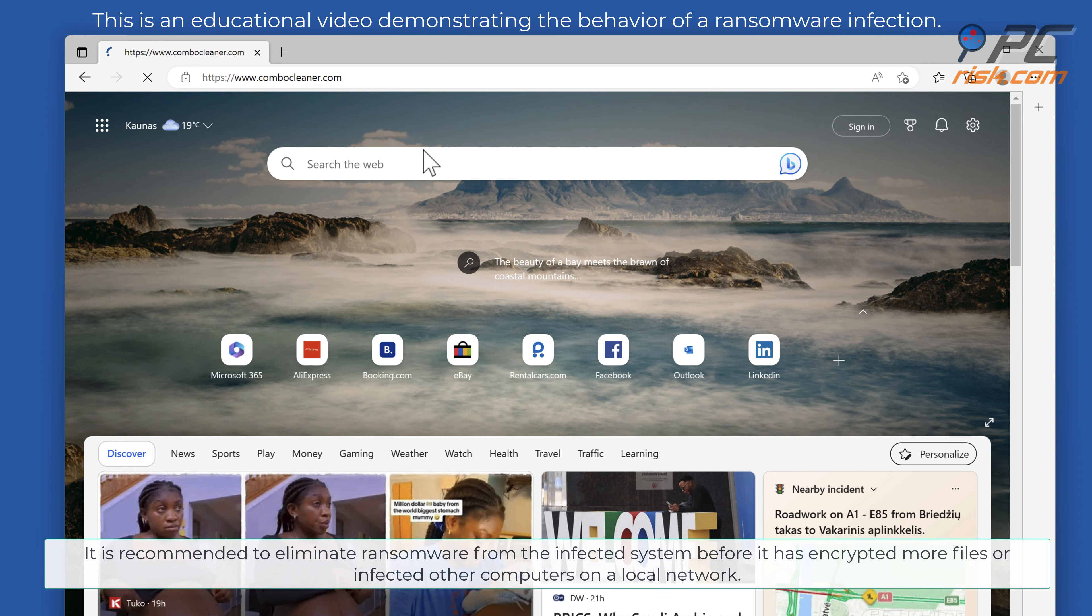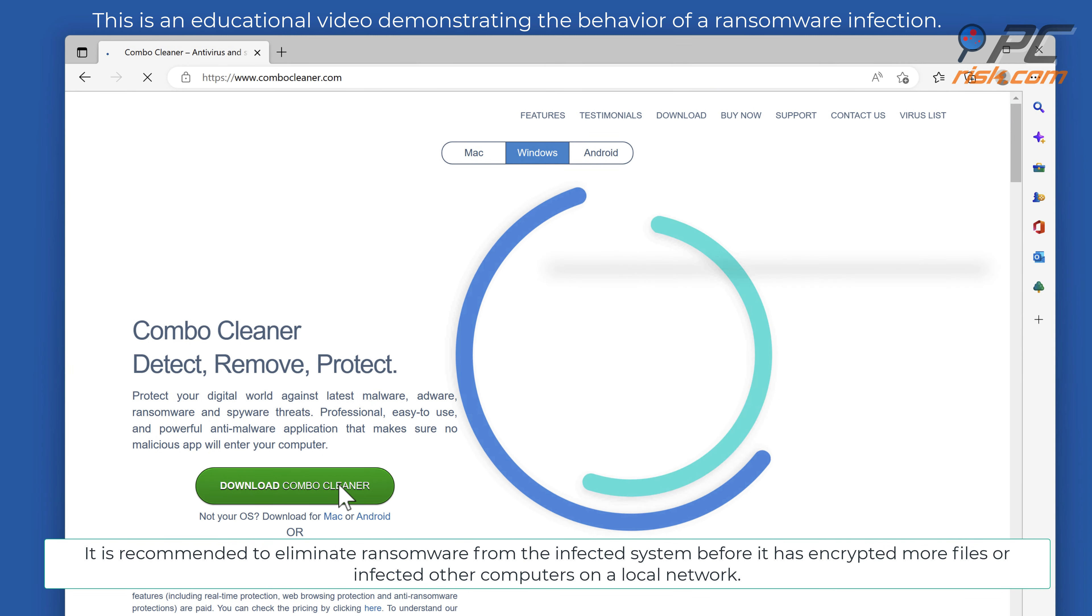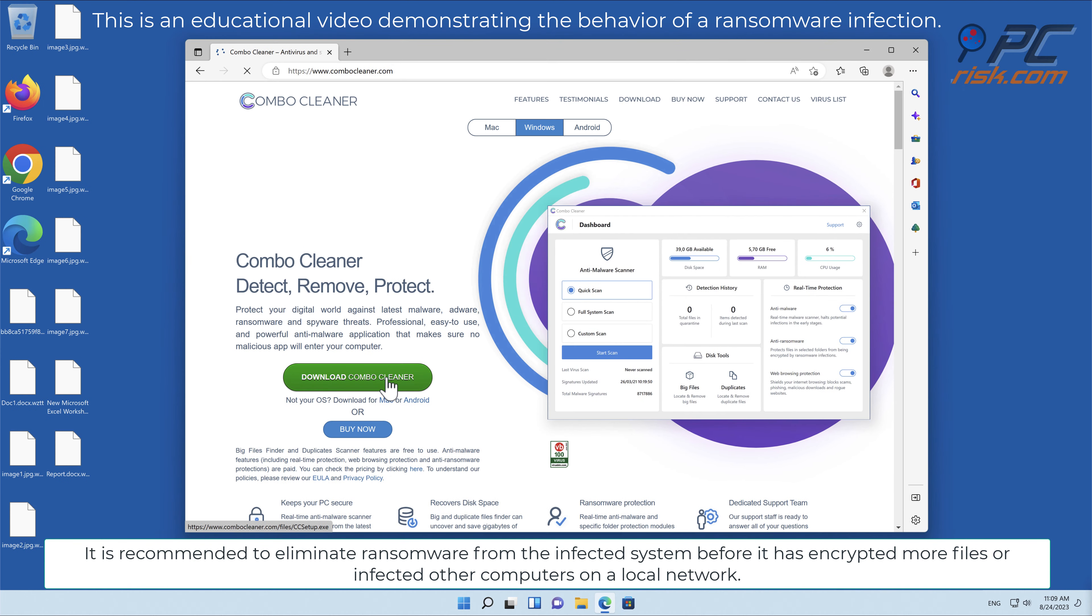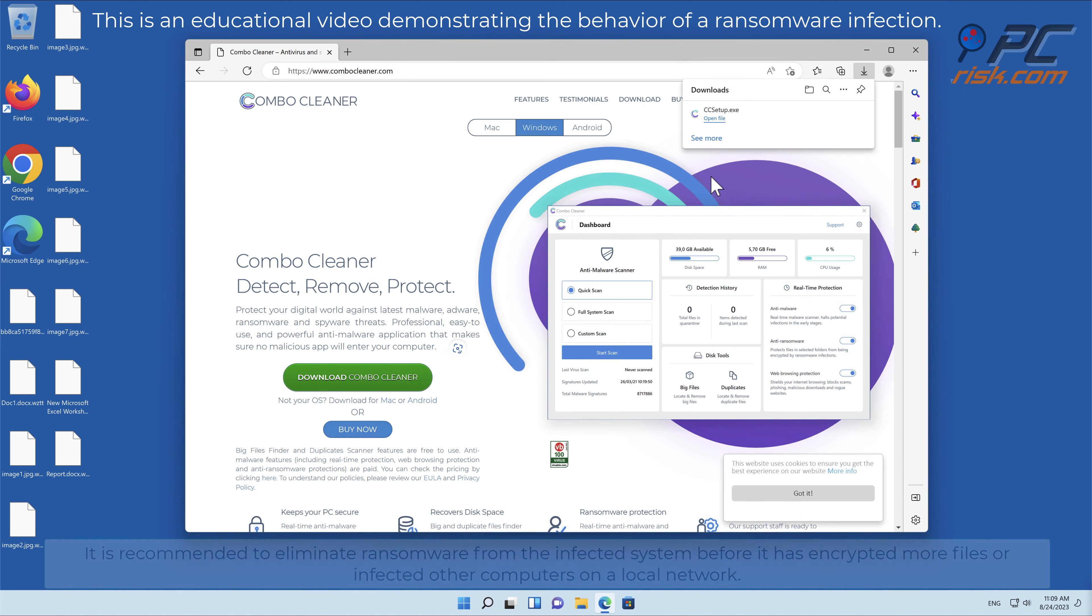It is recommended to eliminate ransomware from the infected system before it has encrypted more files or infected other computers on a local network.